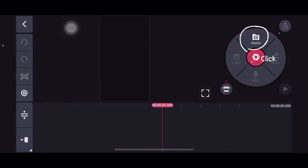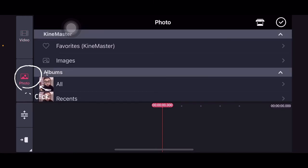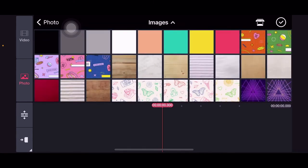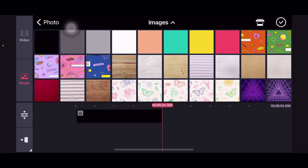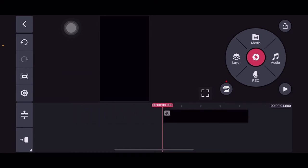So once we're in our project, click media, click photo, then image. You can select any image, but for this project we'll use black. Scroll down to the start of the photo we selected.